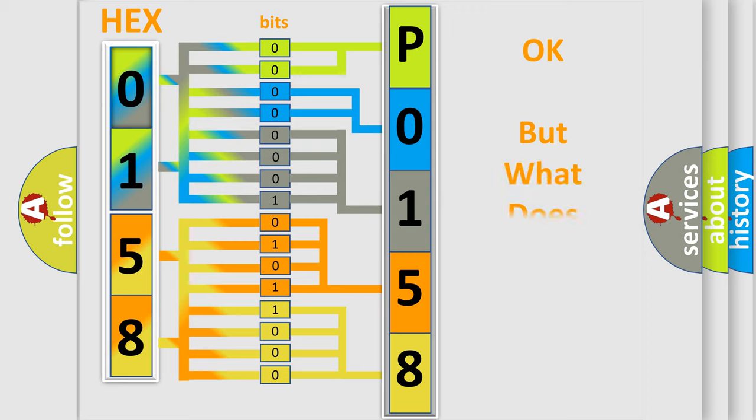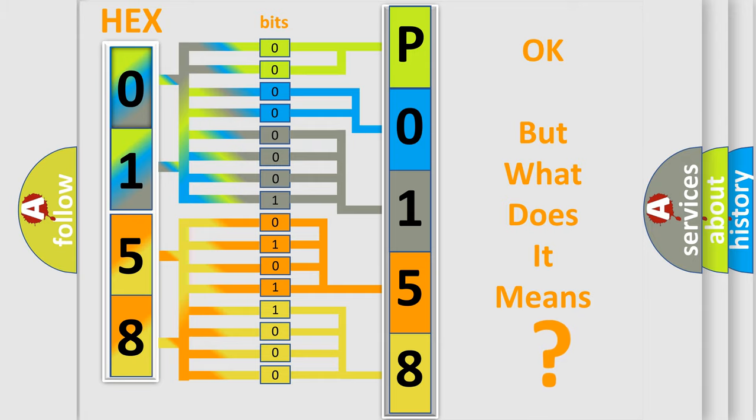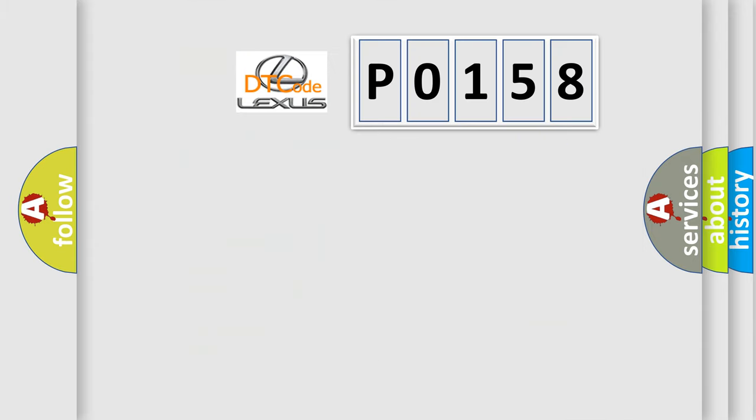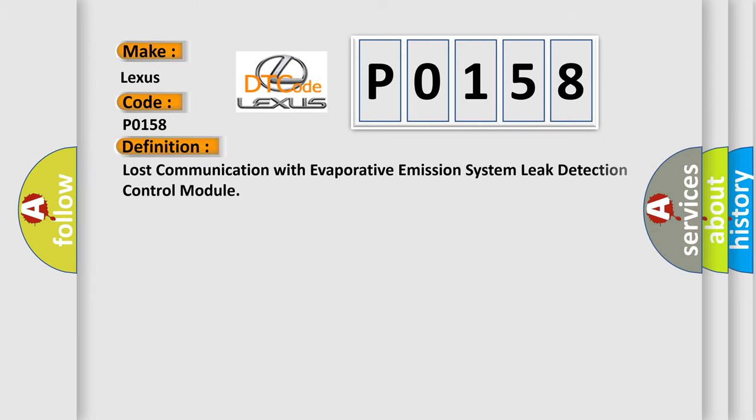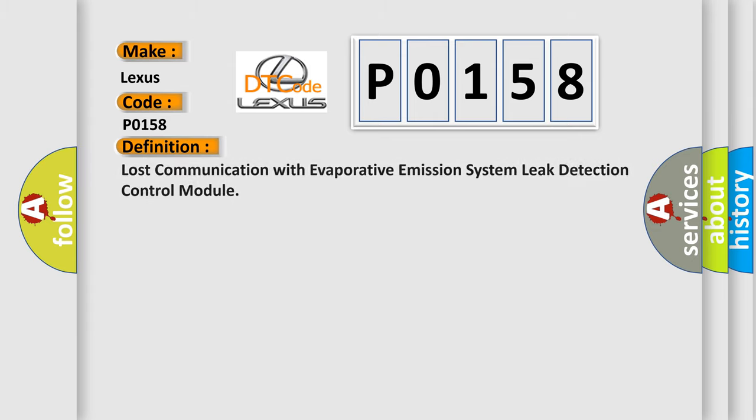We now know in what way the diagnostic tool translates the received information into a more comprehensible format. The number itself does not make sense to us if we cannot assign information about what it actually expresses. So, what does the diagnostic trouble code P0158 mean?